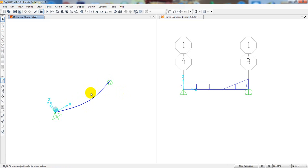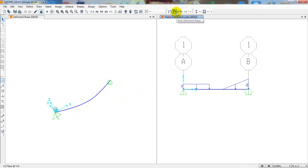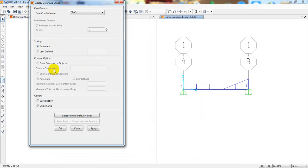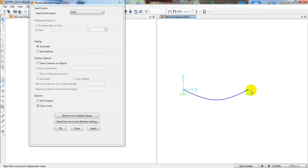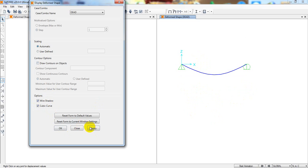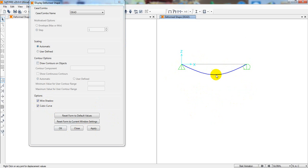The analysis is done. Here is the deflection of our beam. Go to Display > Show Deflected Shape — this is for the dead load case. Click Apply and you can see the deflected shape of our frame. The wire shadow is the original beam position and the curved line is the deflection.